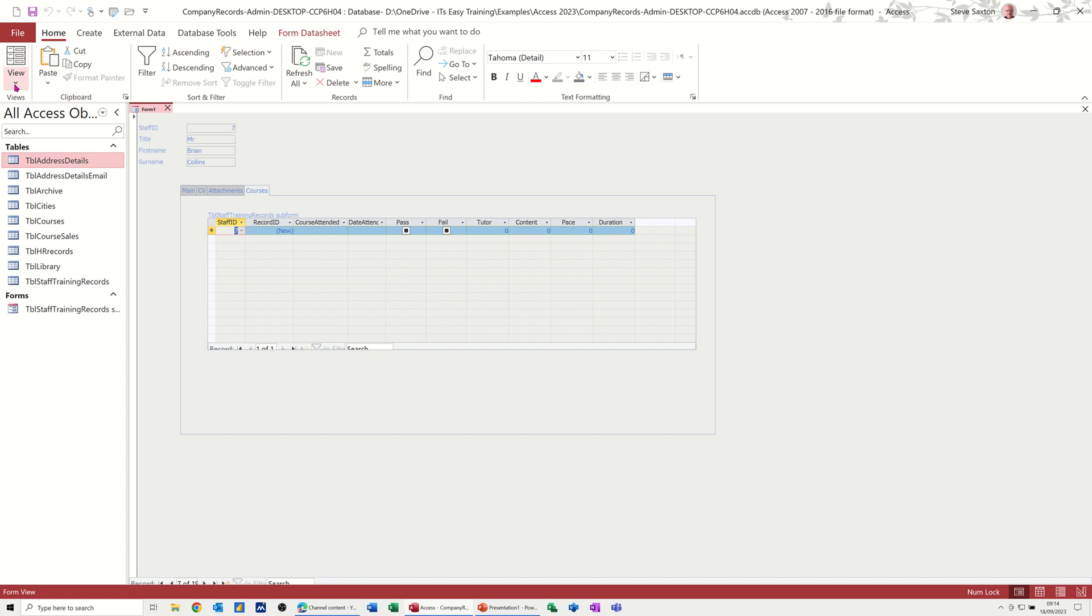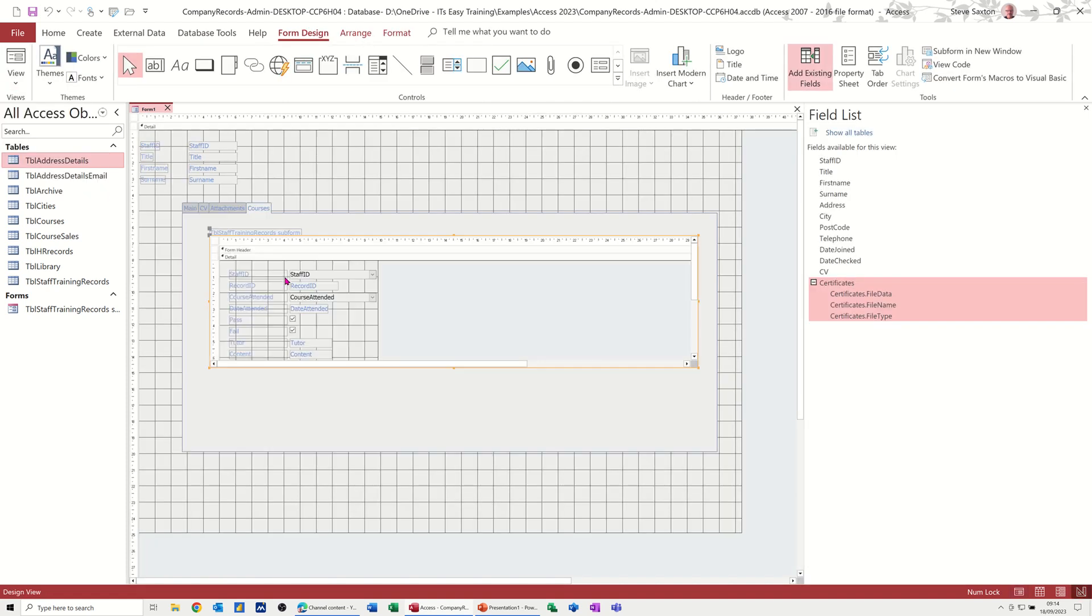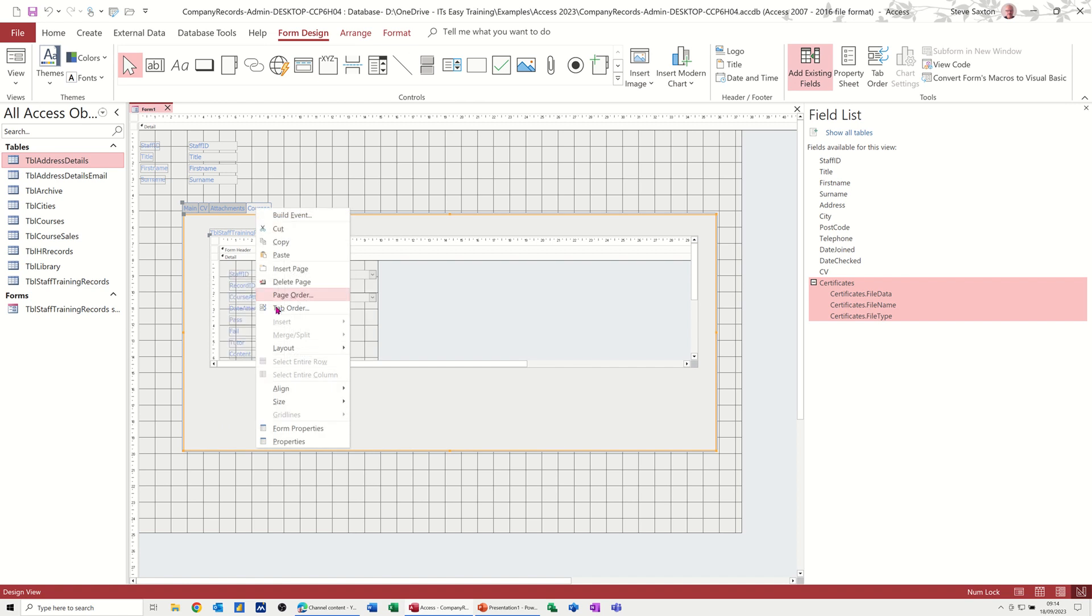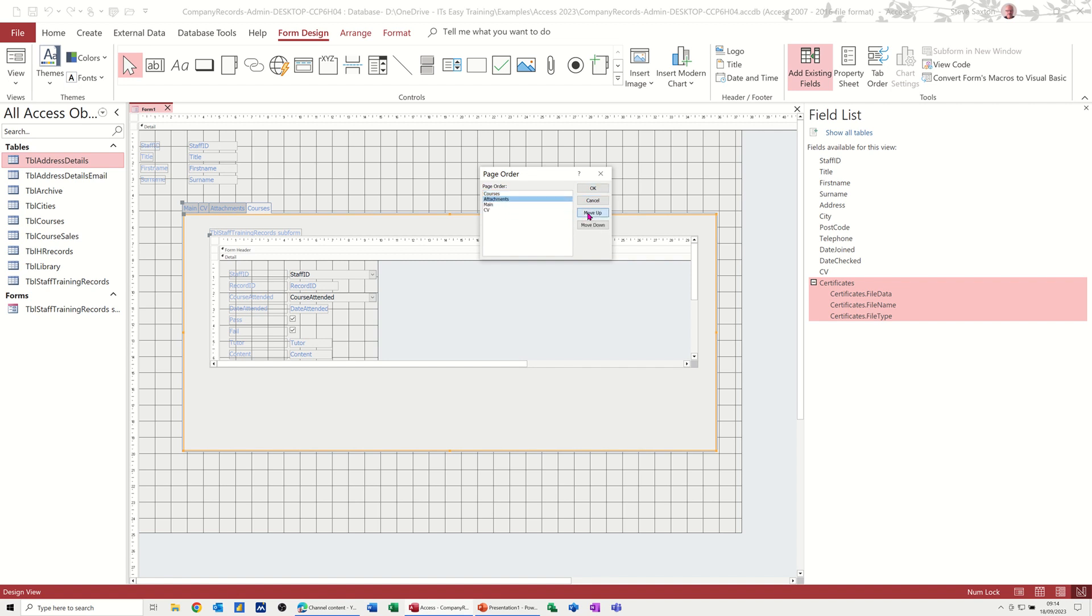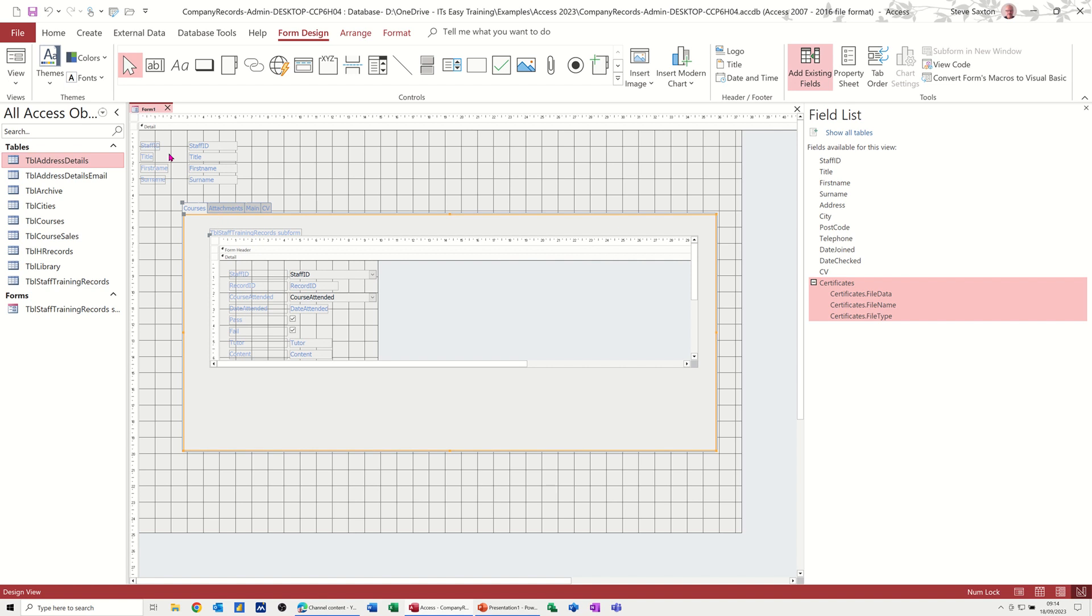If I go back into Design on this for a second, I want this to be the first tab, actually. So if I click on that and then right-click, you've got Tab Order, but you've got Page Order. So Tab Order is about the order that when you press your tab key, the cursor jumps. But I want Page Order, and then Courses. I want them to move that up to the top. So it's first, and then I'll put Attachments second, actually. Like so. Click OK to that. So that's moved those.